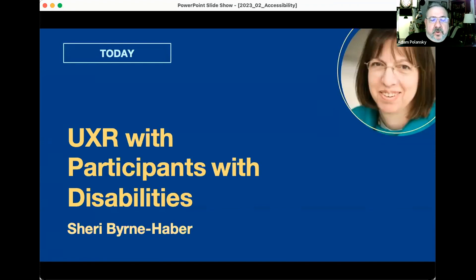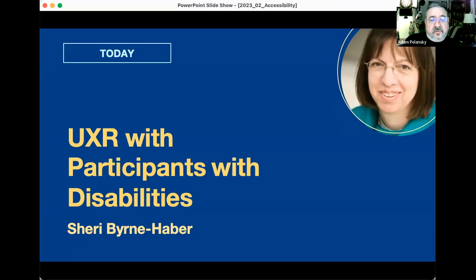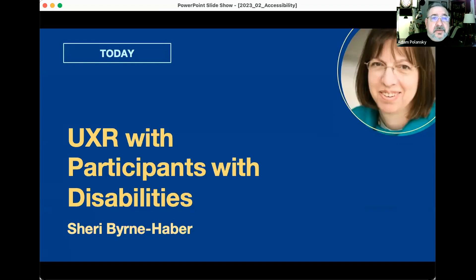Her most recent contribution to the accessibility field is an open source tool called Crest, which allows users to automate some aspects of manual accessibility testing. With degrees in computer science, law, and business, she has a 360-degree view of all the different facets that come together in this work — particularly around accessibility — because both she and her daughter have accessibility requirements of their own, so you can believe it's personal.